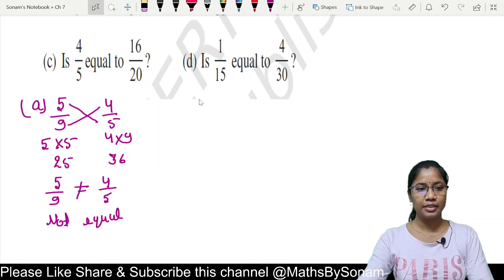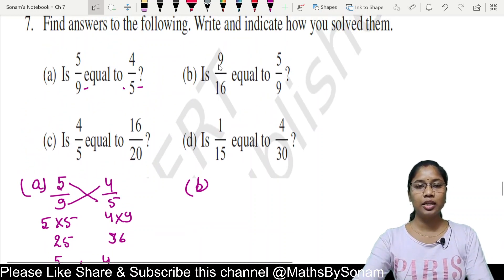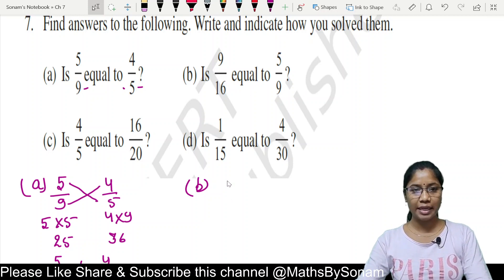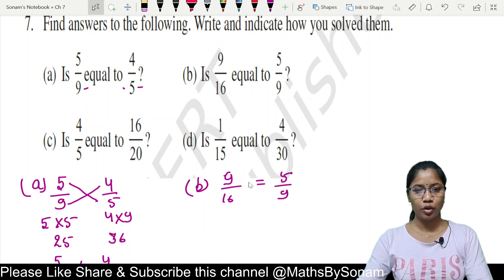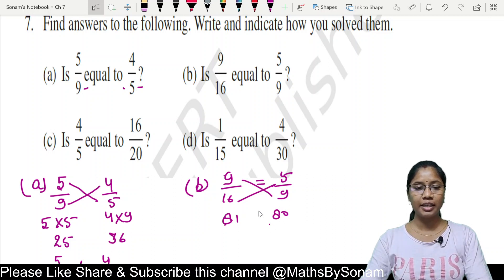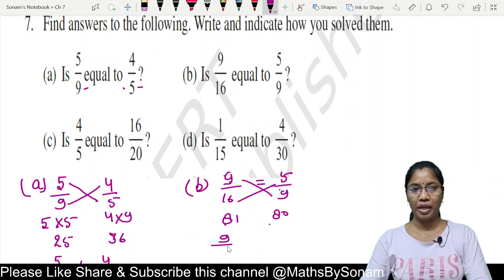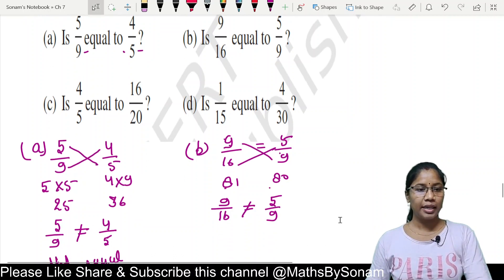Next, part (b): is 9 upon 16 equal to 5 upon 9? We cross multiply: 9 into 9 is 81, and 16 into 5 is 80. Since 81 is greater than 80, this fraction is greater than the other. So 9 upon 16 does not equal 5 upon 9.